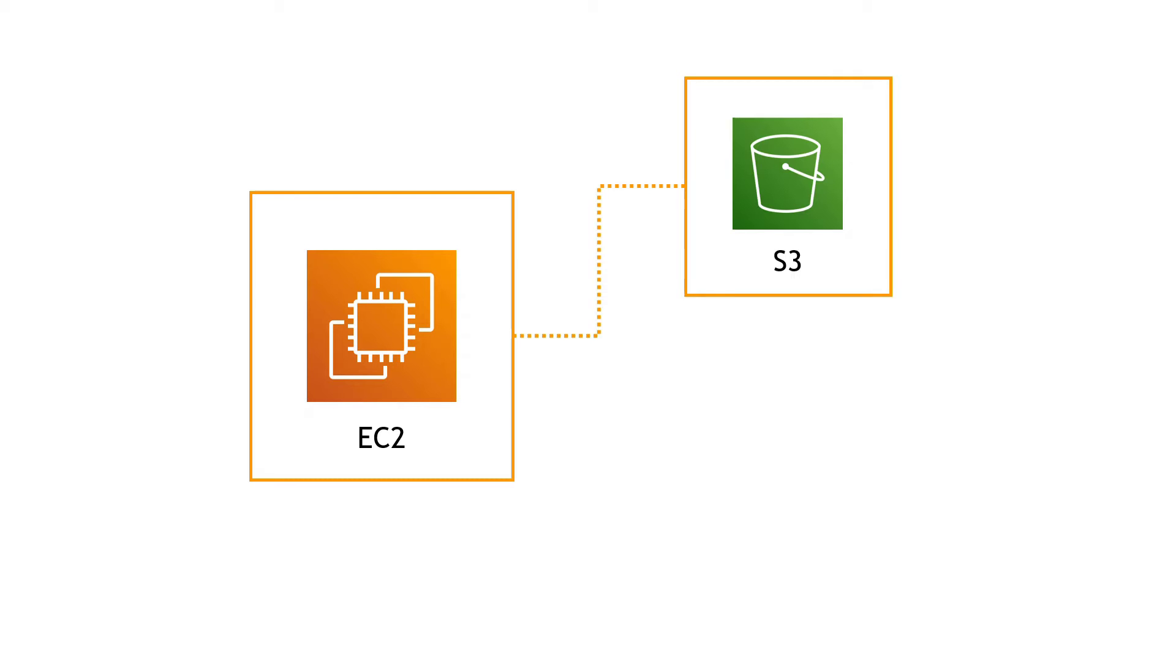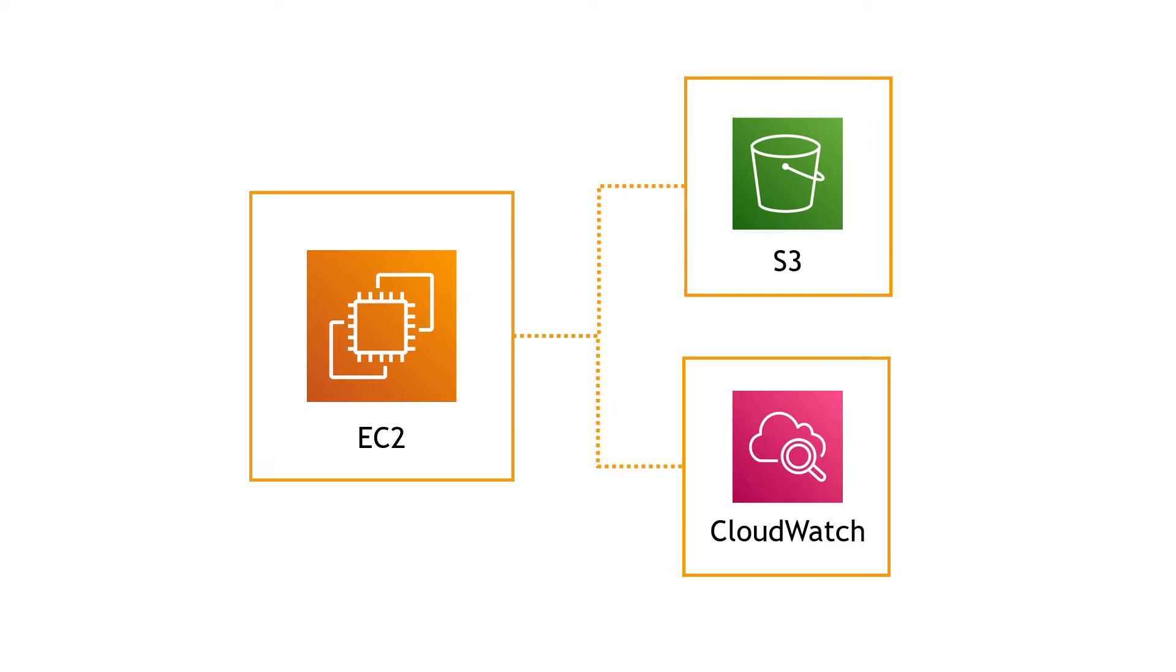Say that you're creating an EC2 instance, video linked above if you want to learn more about that, and this instance is going to host an application. Your application needs to be able to use S3 for storing and retrieving files, and it also needs to publish logs to CloudWatch. A pretty common scenario. How do you go about this from an IAM perspective?